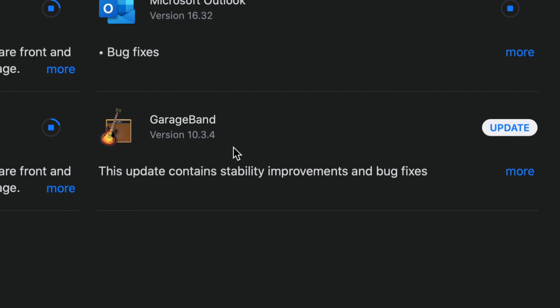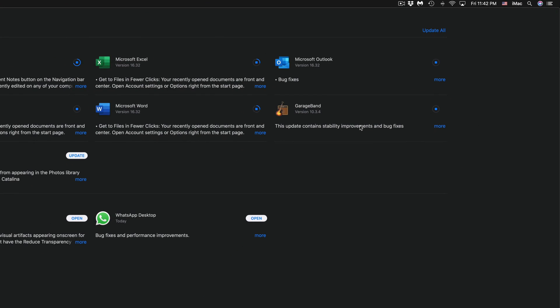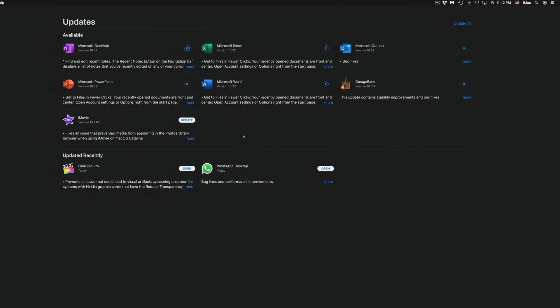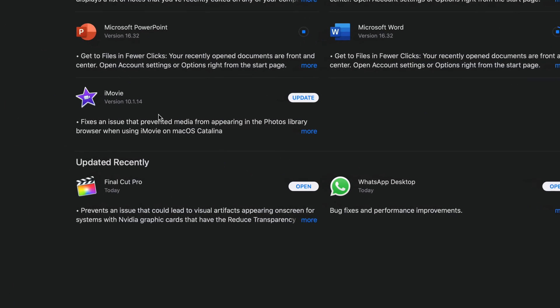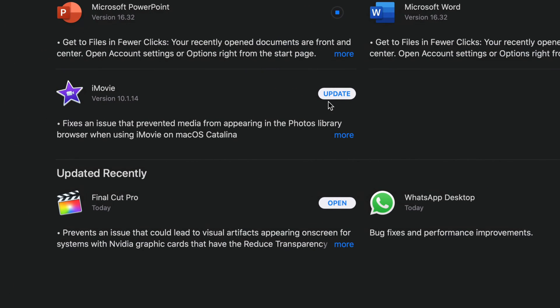And we're going to see GarageBand version 10.3.4, so let's just click on Update. Again, if you guys once again don't see one of these updates, you can always search for it and then just update it from there like I showed you with Final Cut Pro.